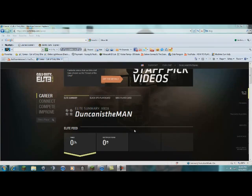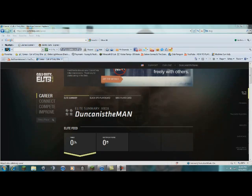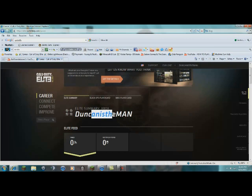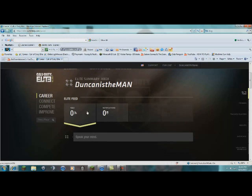Okay guys, this is Call of Duty Elite. As you can tell, this is the home screen. There's me on Xbox, Duncan is the man.